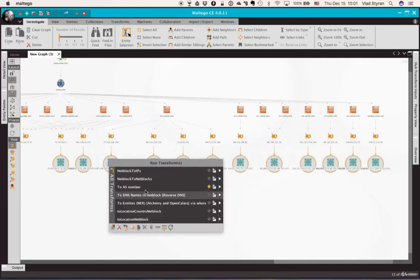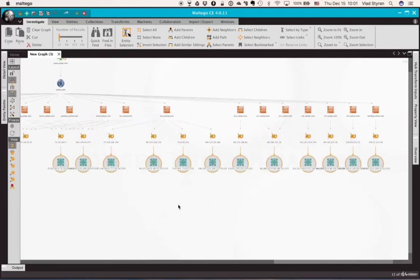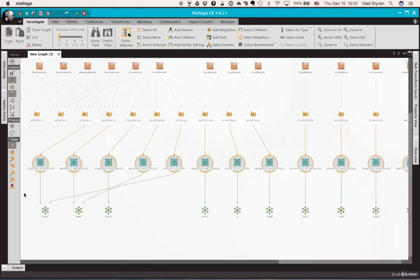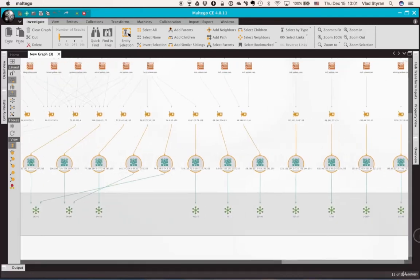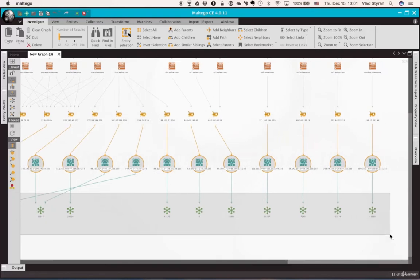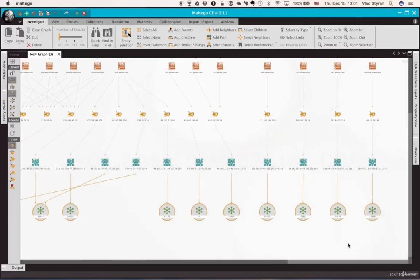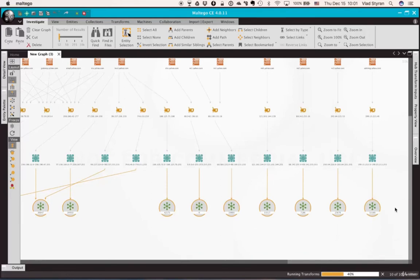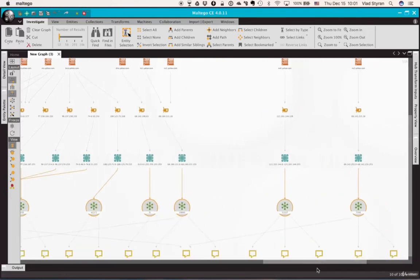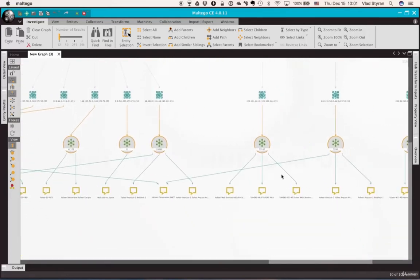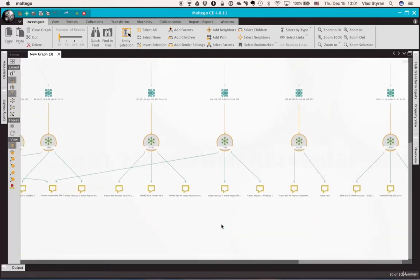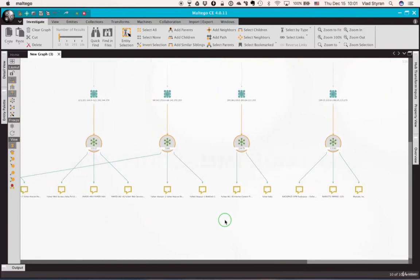So let's select a bunch of net blocks and transform them to autonomous system number in order to see some legal information. AS numbers can be queried for registration information, and from here we can validate that